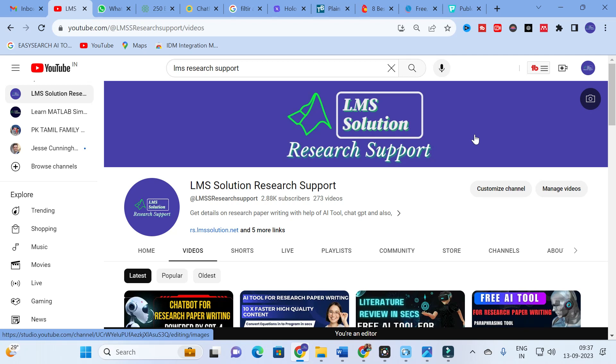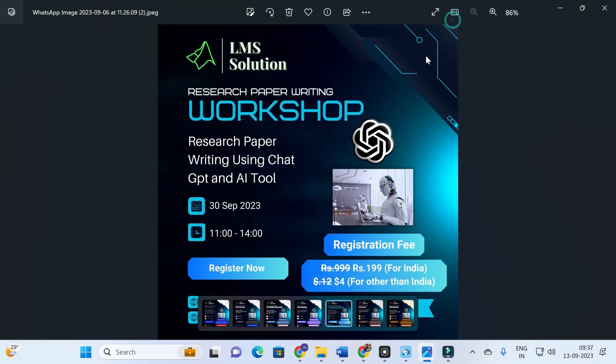Before going to today's video, an important announcement from our channel: we are going to conduct an online workshop on research paper writing using ChatGPT and AI tools. Many of you are asking what tools are useful for research paper preparation, particularly for literature survey — which AI tool is the best among them. I am going to answer these questions in this workshop.